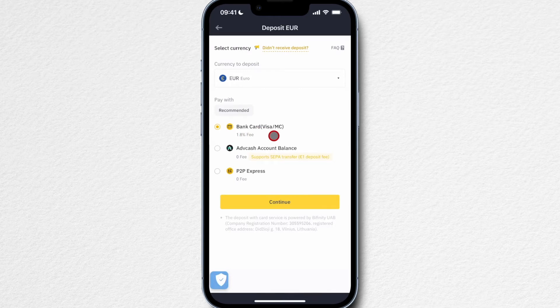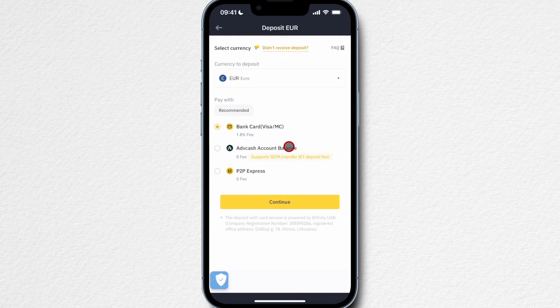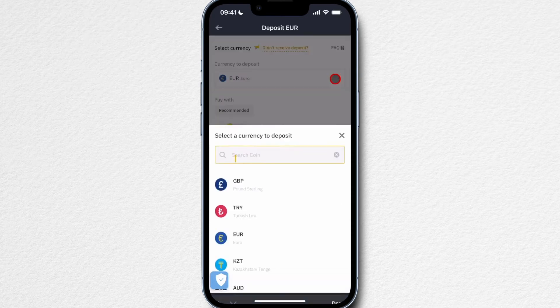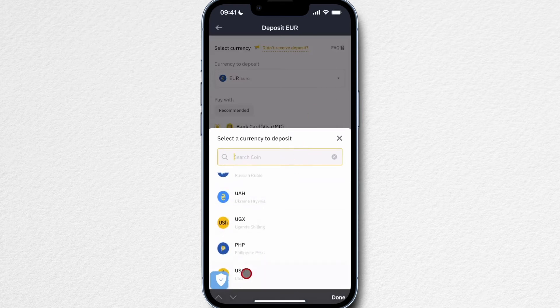1.8% isn't too bad for a credit card, but you want to keep fees as low as possible, so I probably wouldn't use a credit card if I don't have to. For euros there's also a third-party provider called ADV Cash, but I'm not familiar with it. Ideally, I'd use a direct bank transfer with Binance, which is the cheapest option — but unfortunately that's not currently available for euros.